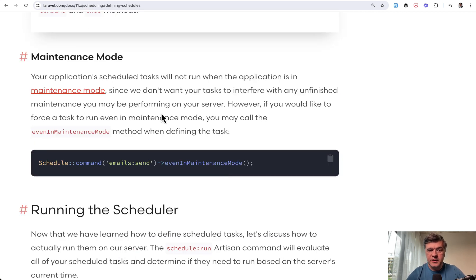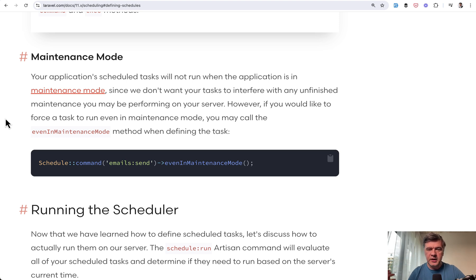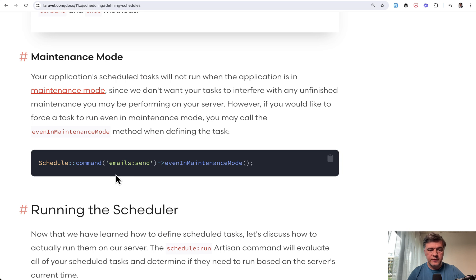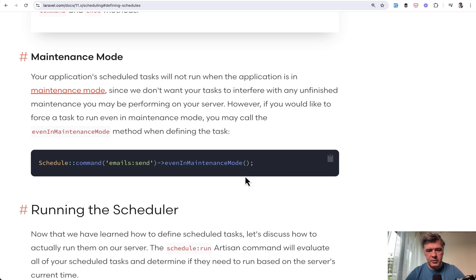Next thing I didn't know is maintenance mode. So by default those schedulers will not execute if the app is in maintenance mode, which is by php artisan down. In case of some deployment or stuff like that, but maybe you do want that to happen. So for example sending the email may still happen even if the application is in maintenance mode. This is a cool method to enable that.